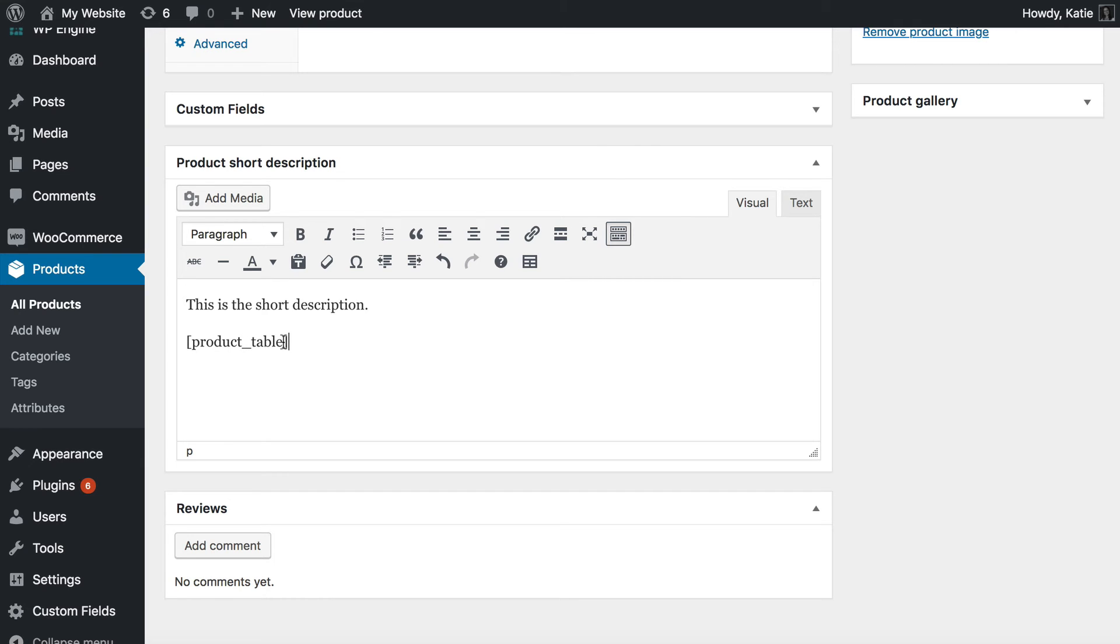If I published it and viewed it now it would list all of my products with the three custom fields I specified. Obviously if you're using this on the single product page you only want to show the custom field relating to the product that you're currently viewing. And to do that you need to enter the ID of the current product.